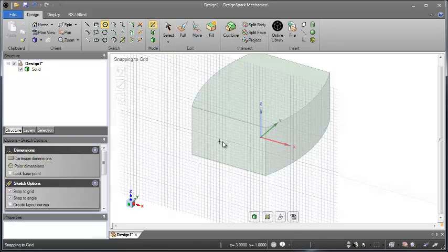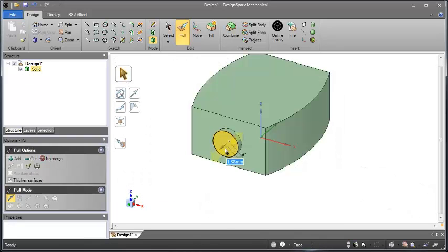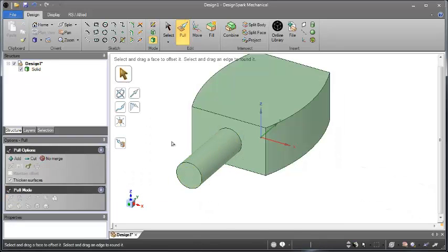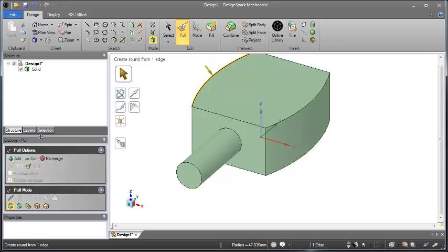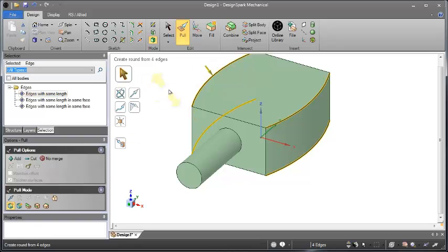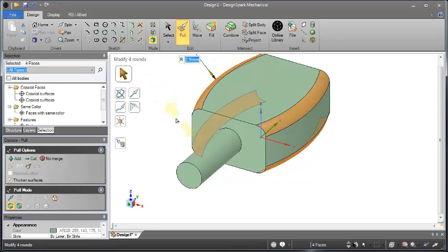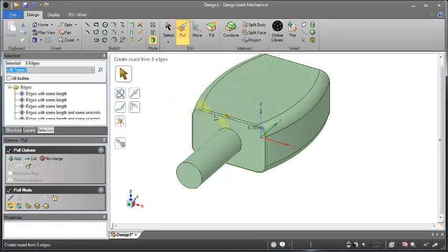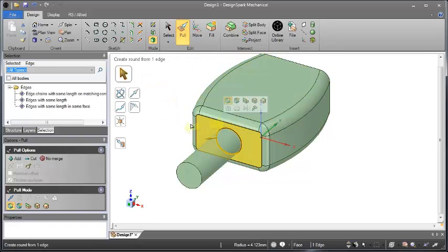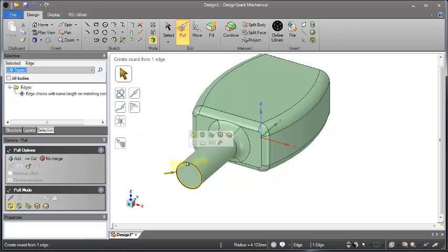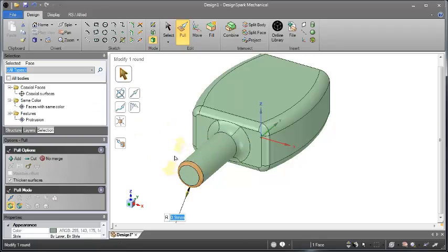DesignSpark Mechanical's powerful and intuitive gesture-based modelling lets even the most inexperienced user create complex geometry from scratch. With our tools, you'll be an expert in seconds.